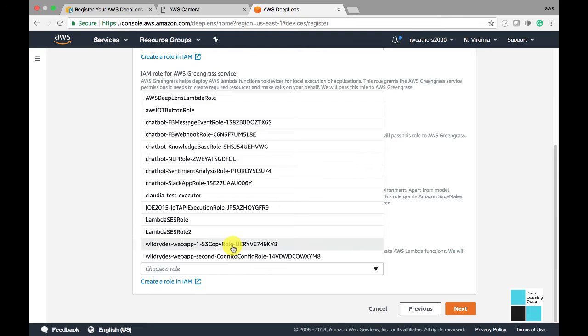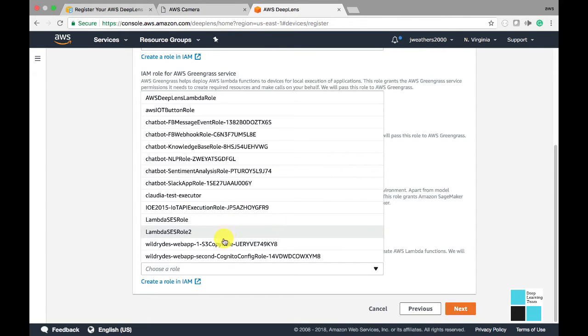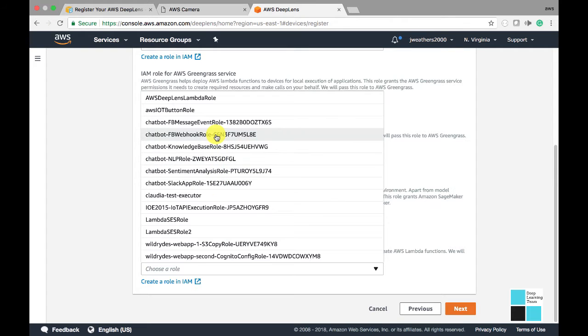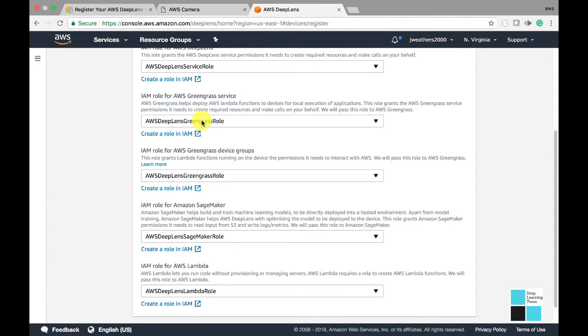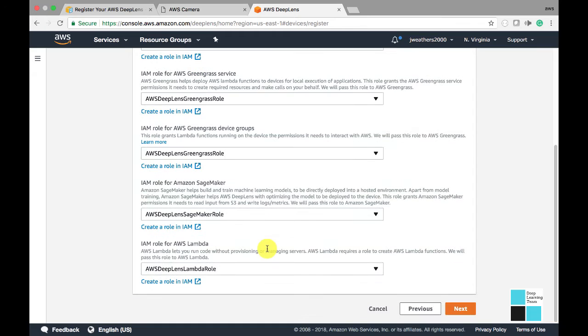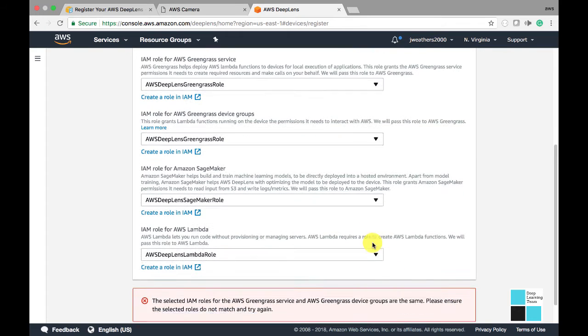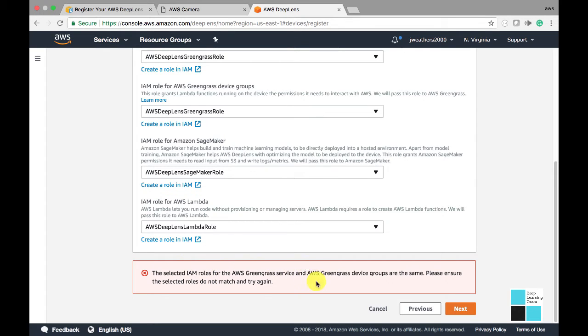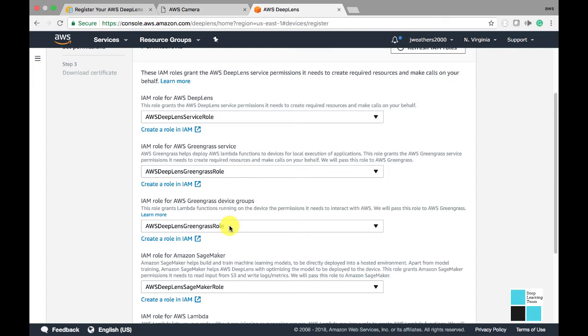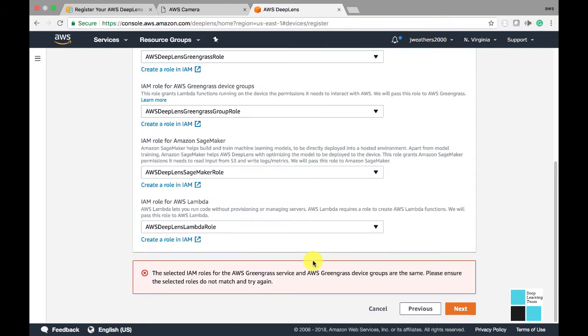I had created this role a while back. It's all the way at the top. Click right here. When I click this button, it's going to give me a select Greengrass Group role. So I'm going to go back up to Greengrass Group role, click Group role, click the Next button.